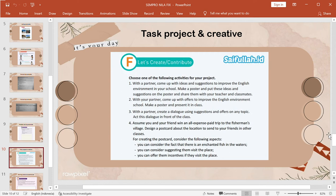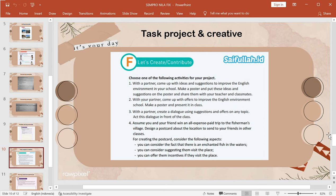The next slide about project and creative. Choose one of the following activities for your project. First, with a partner to come up with ideas and suggestions to improve the English environment in your school, make a poster and put these ideas and suggestions on the poster and share them with your teacher and classmates.